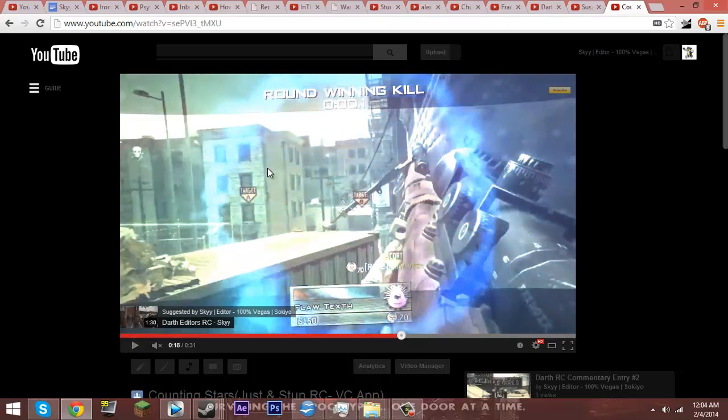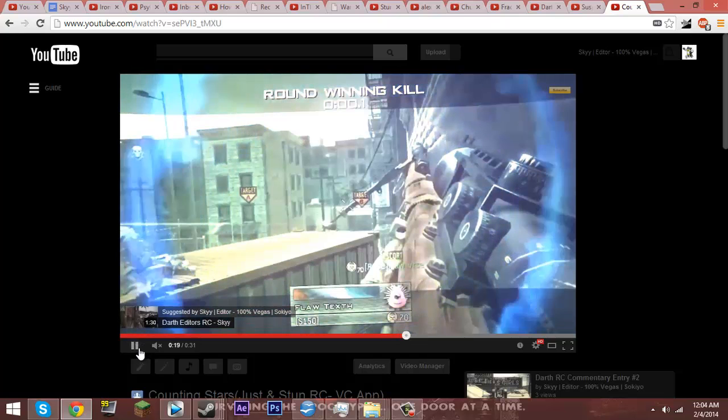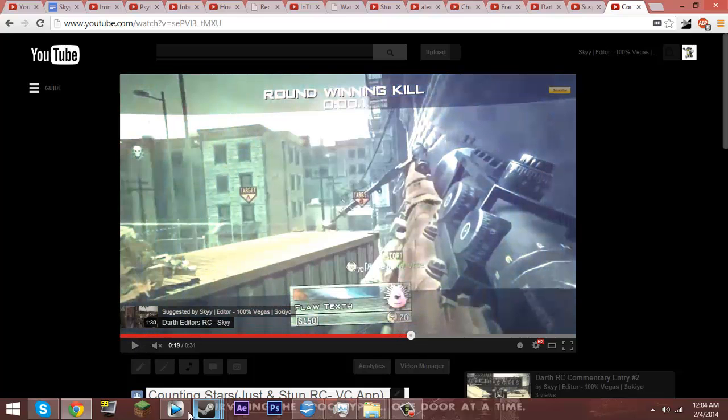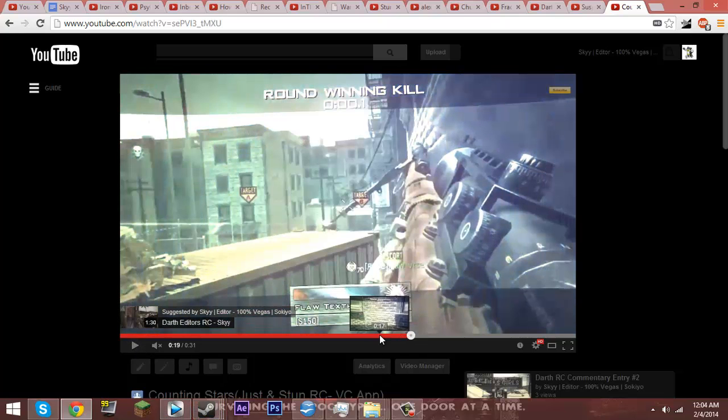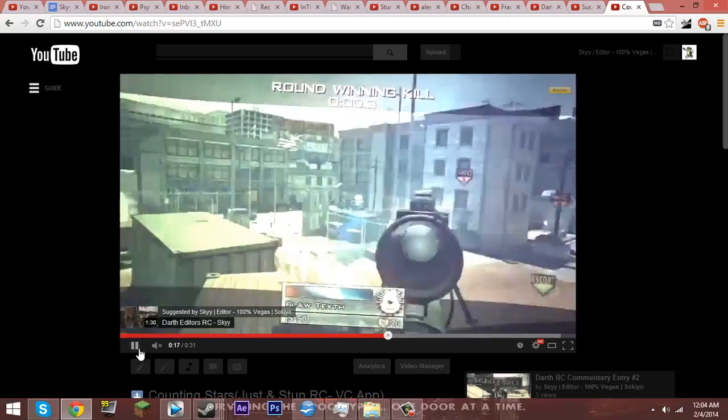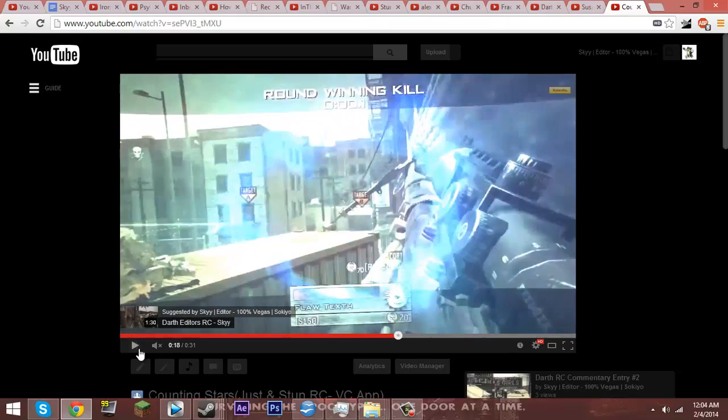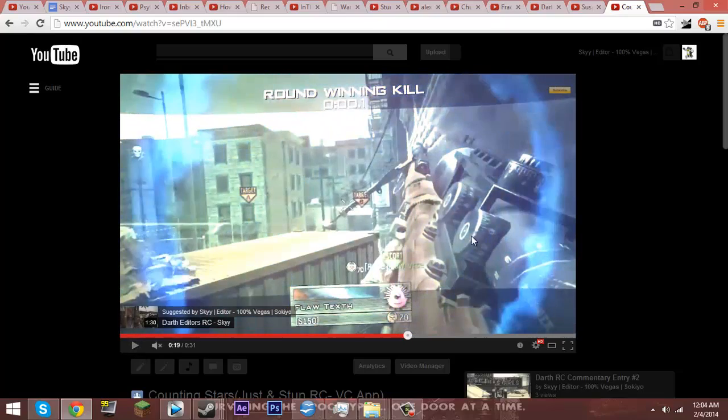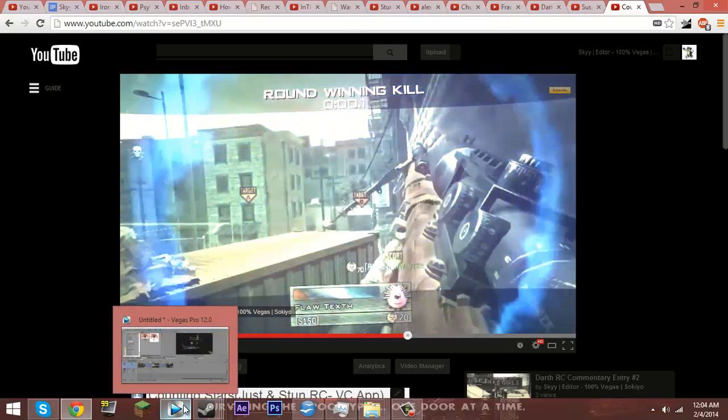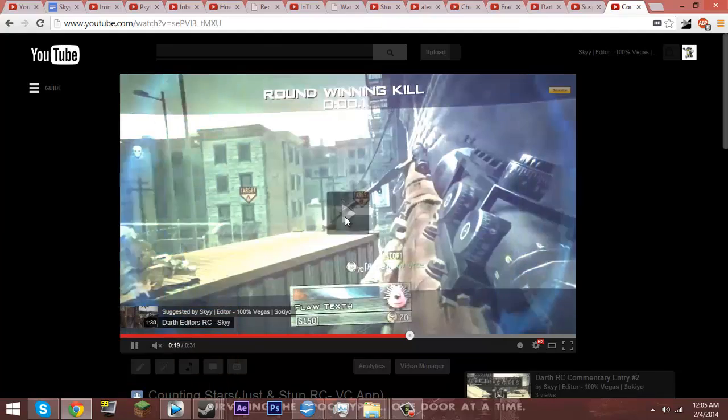As you can see, whenever that blue burst comes out, the camo color changes. Played that back again. It changed from blue to purple to this color to whatever else.